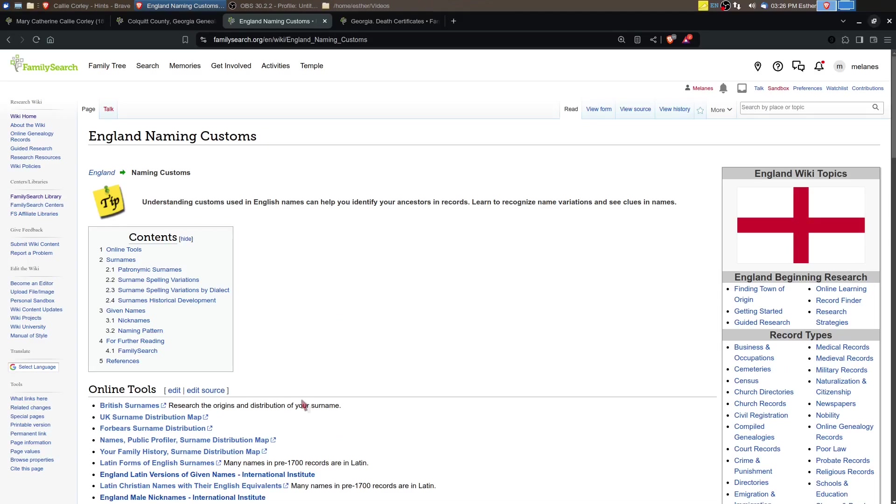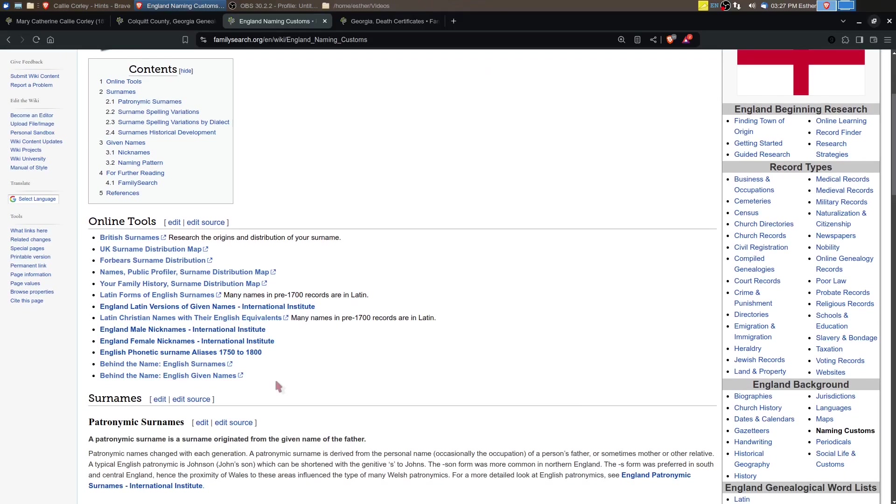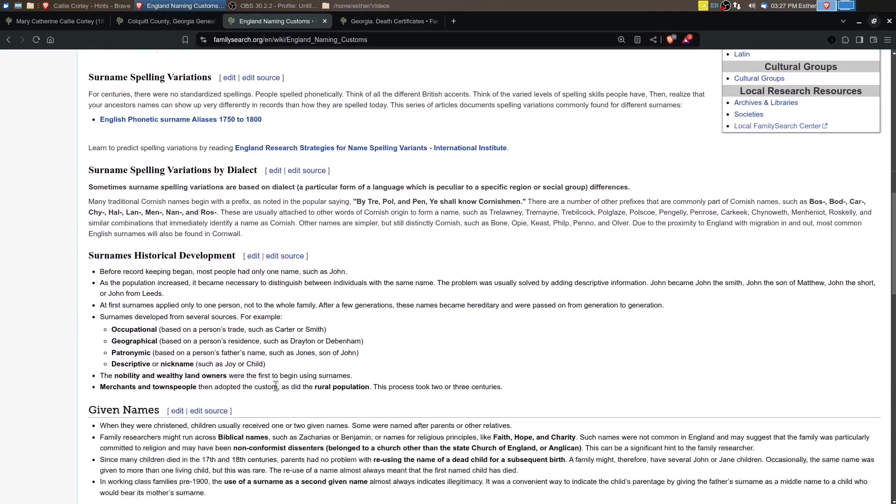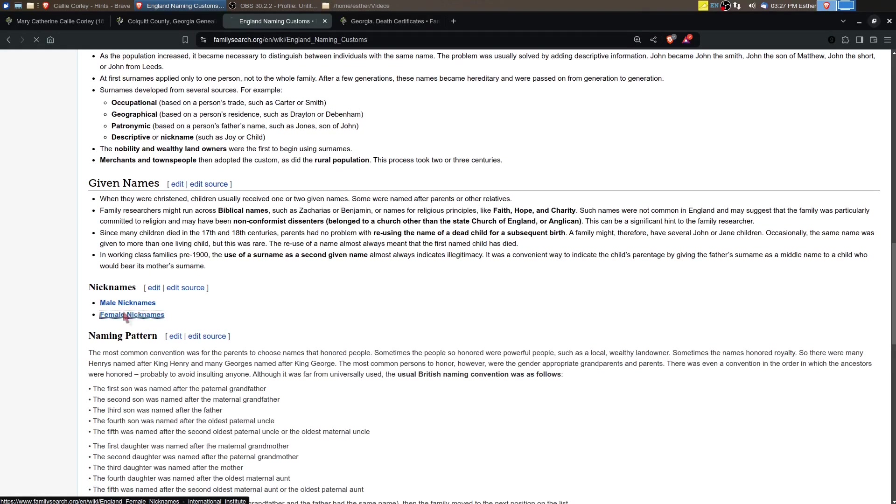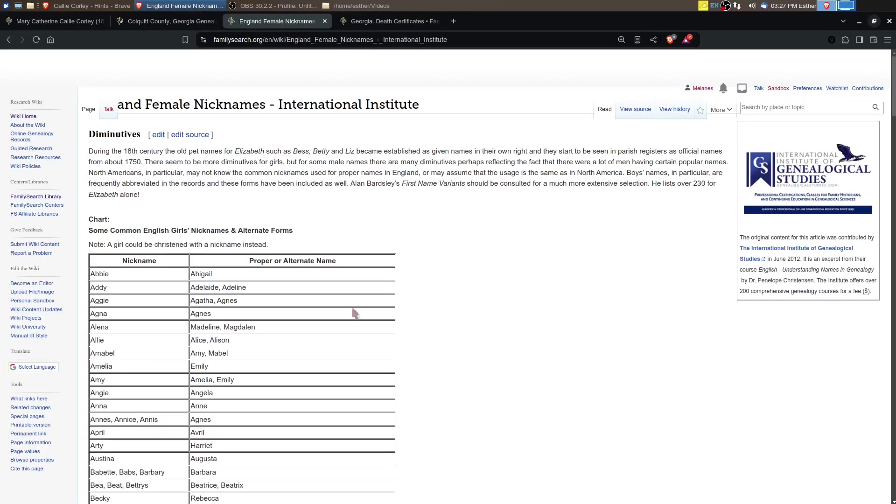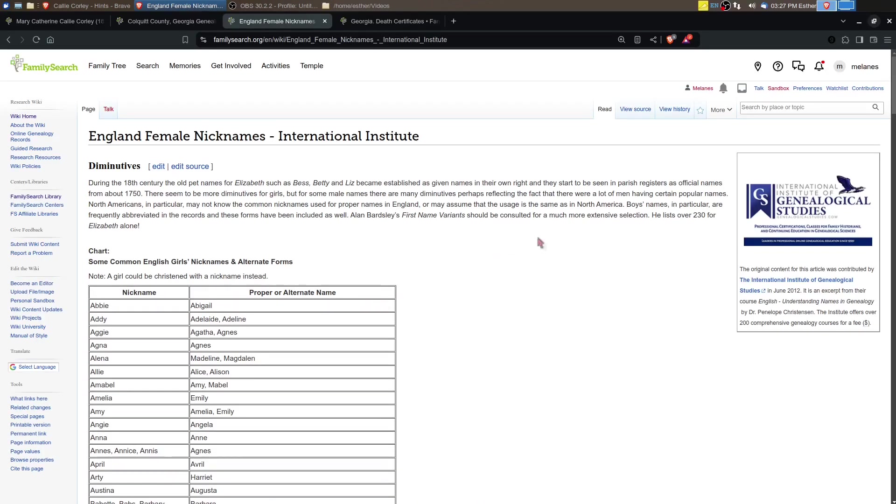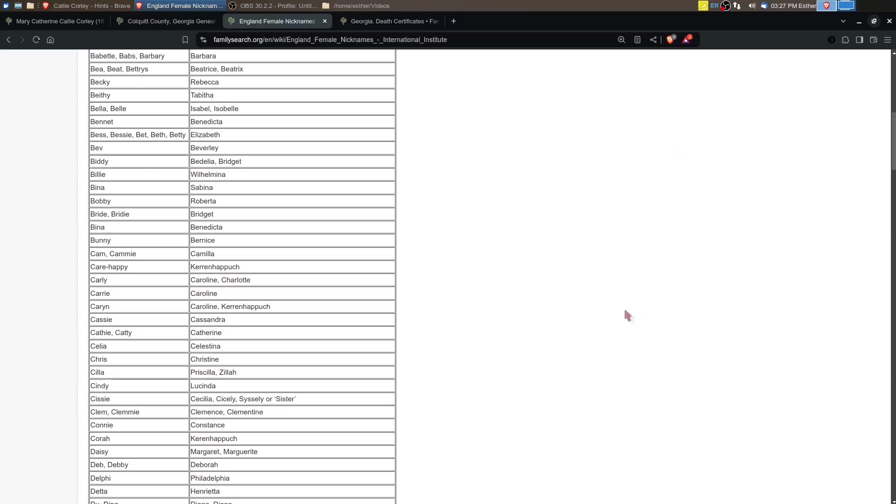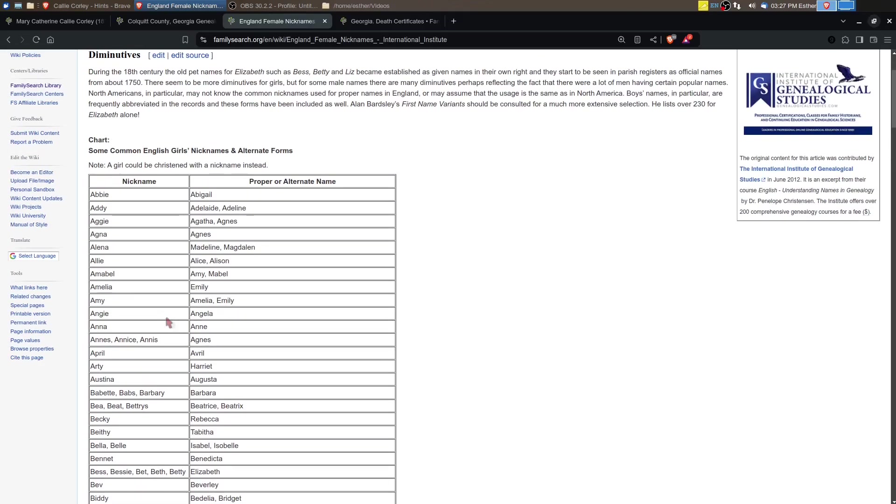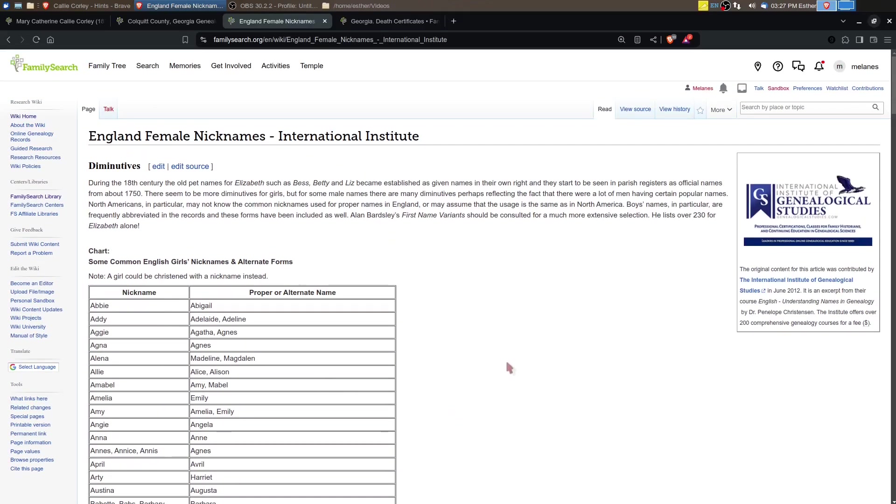There's this article on England naming customs. This does refer to England, but there isn't a comparable article for the United States, and a lot of people in the South followed the English naming pattern. This page has a link to nicknames, so that's what I want to look at. We're going to go look at female nicknames. This page has a really long list, and I want to find Callie if possible.